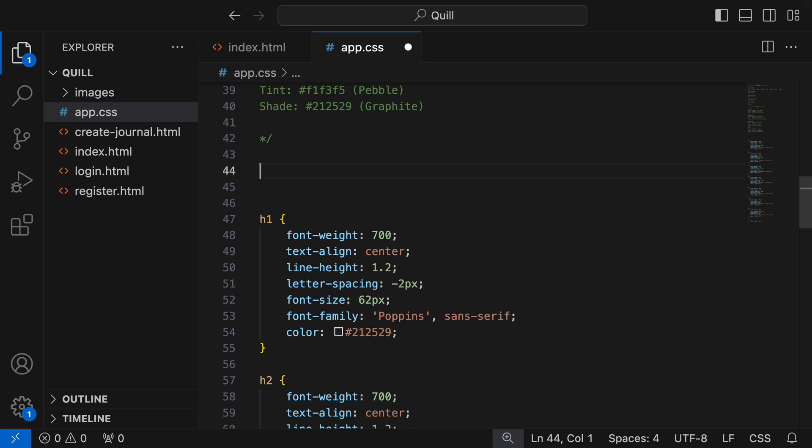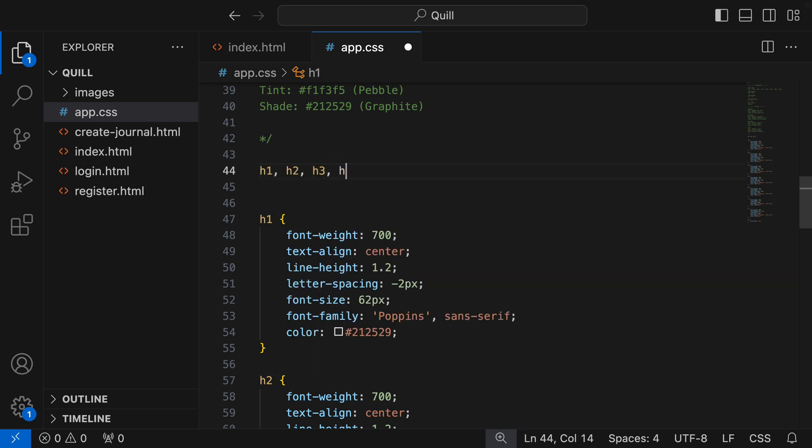And the first thing I'm going to do is group our headings at the top here as they have a lot of shared styles.